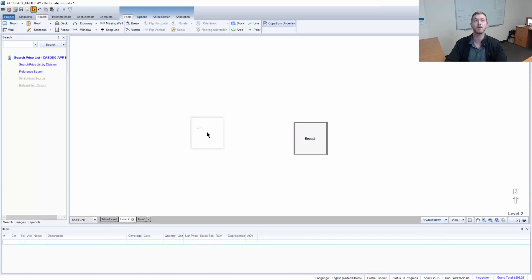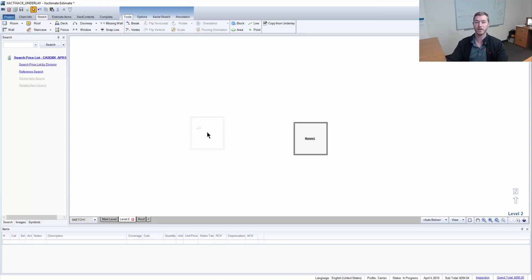And use the copy from underlay to change it accordingly. This has been another ExactHack. I hope you enjoyed and I will see you next Thursday.